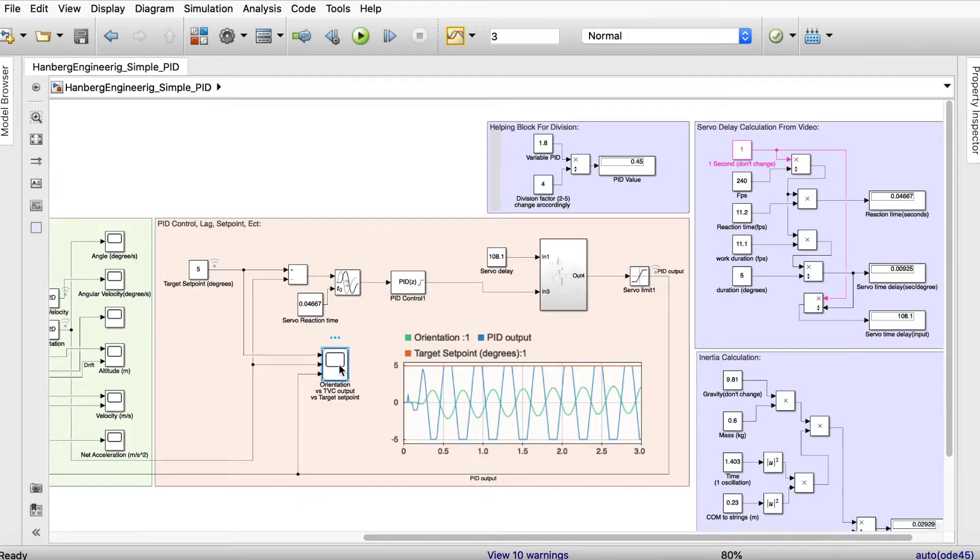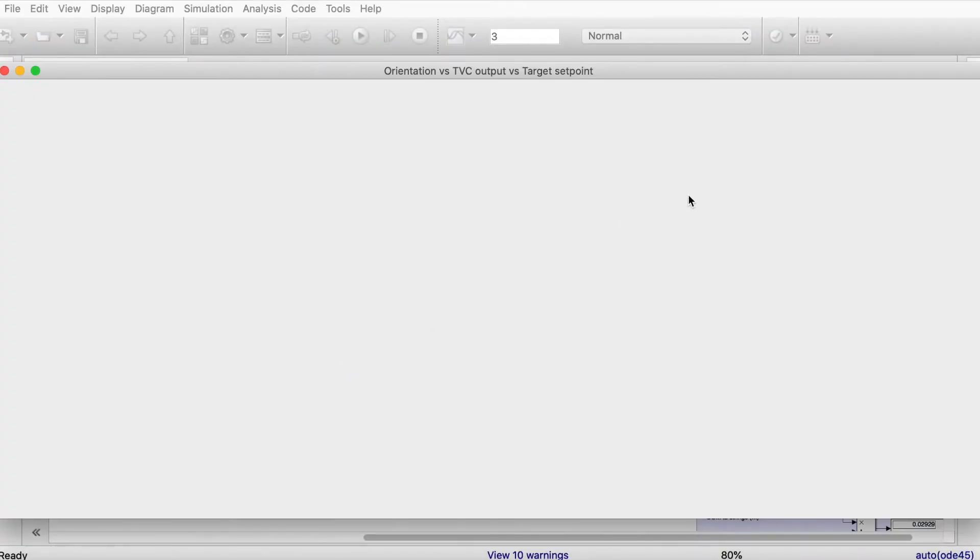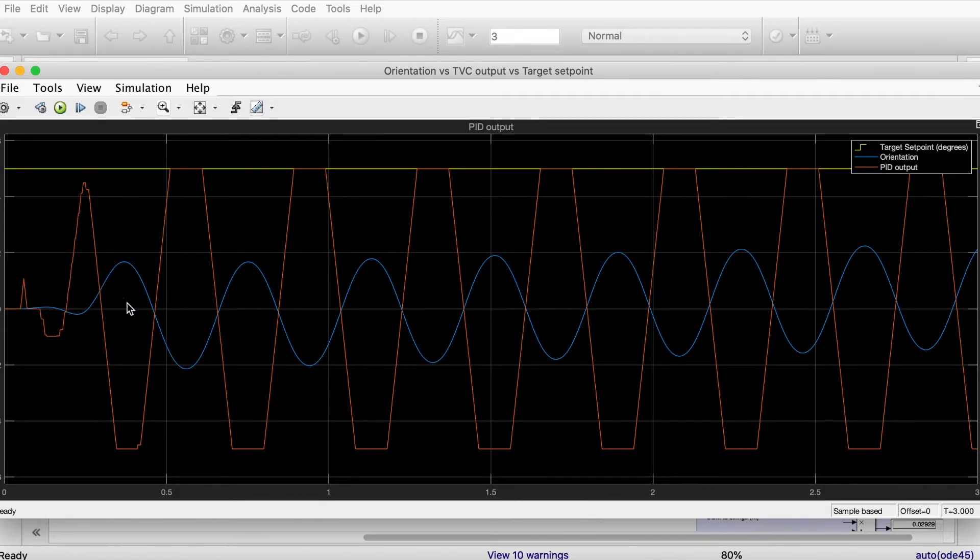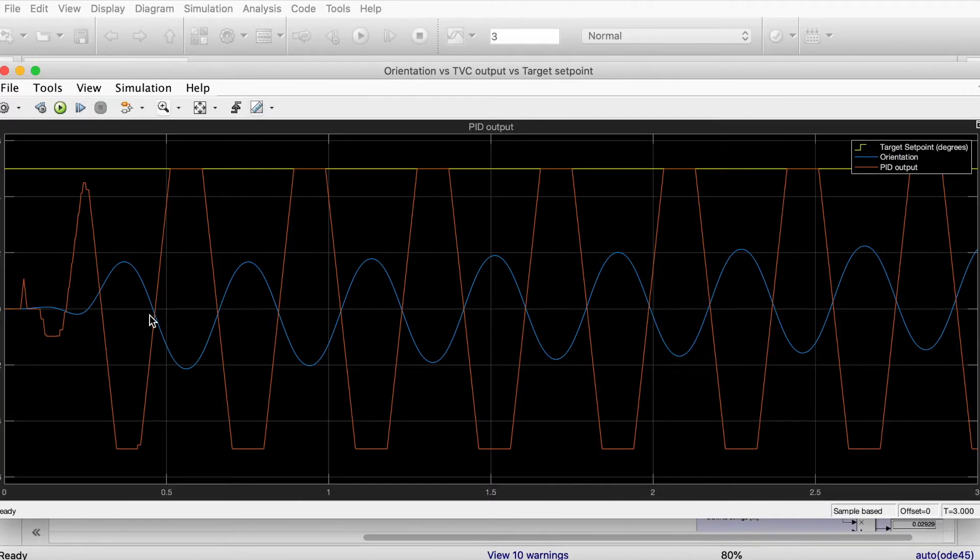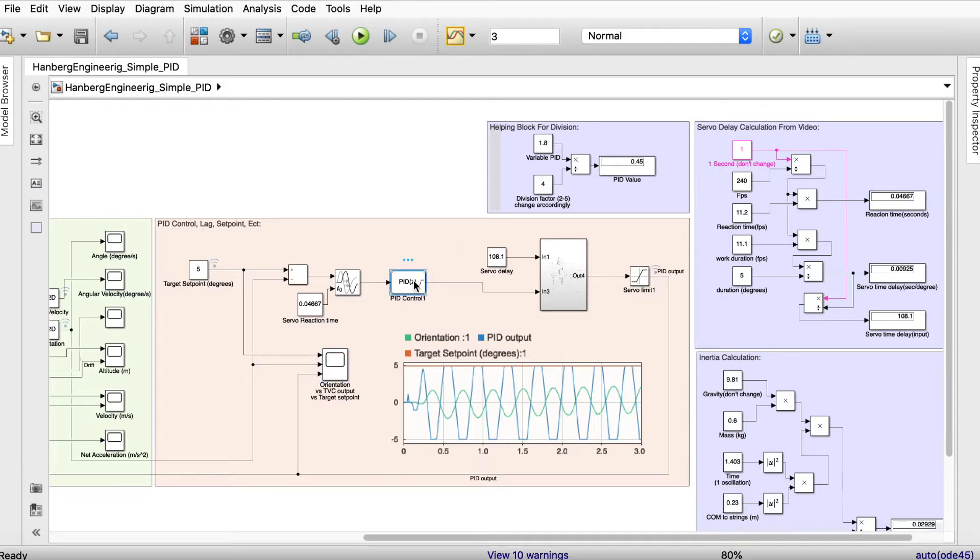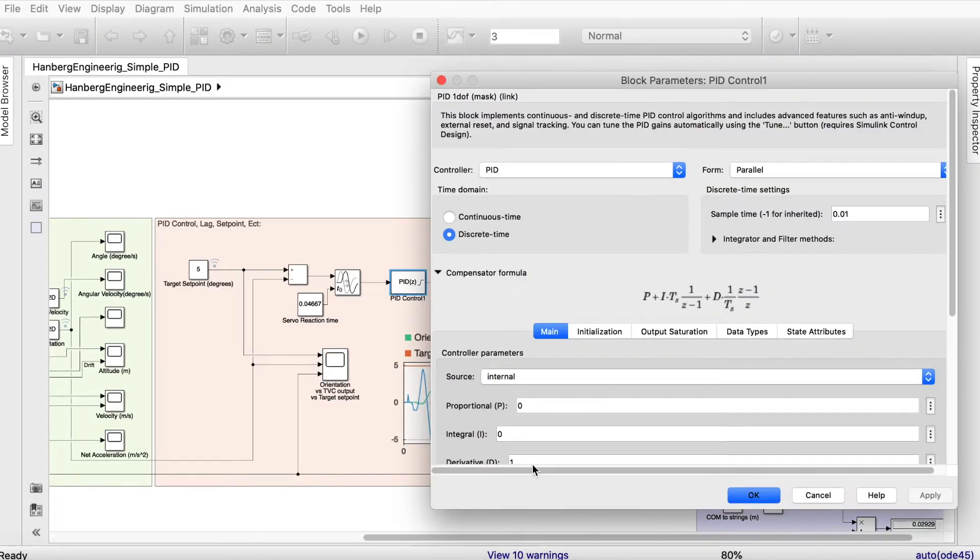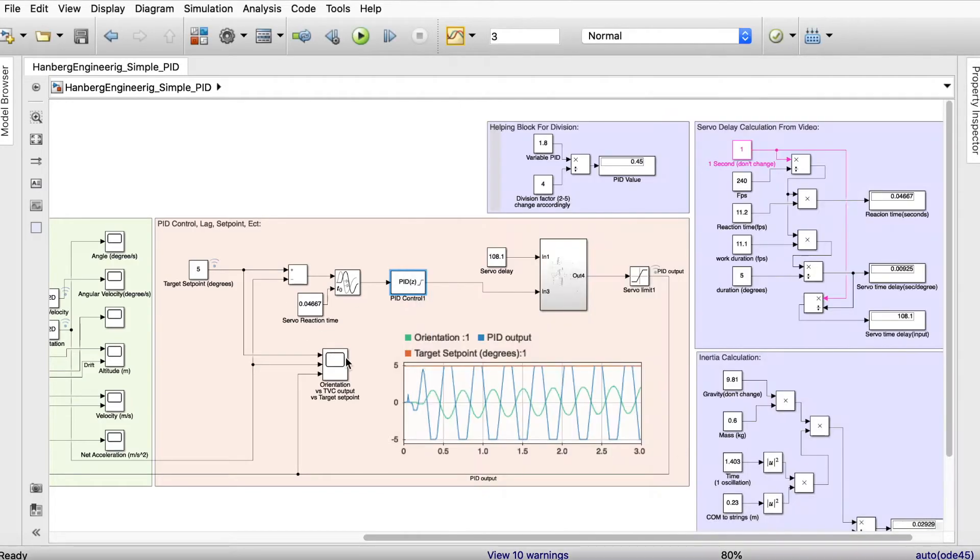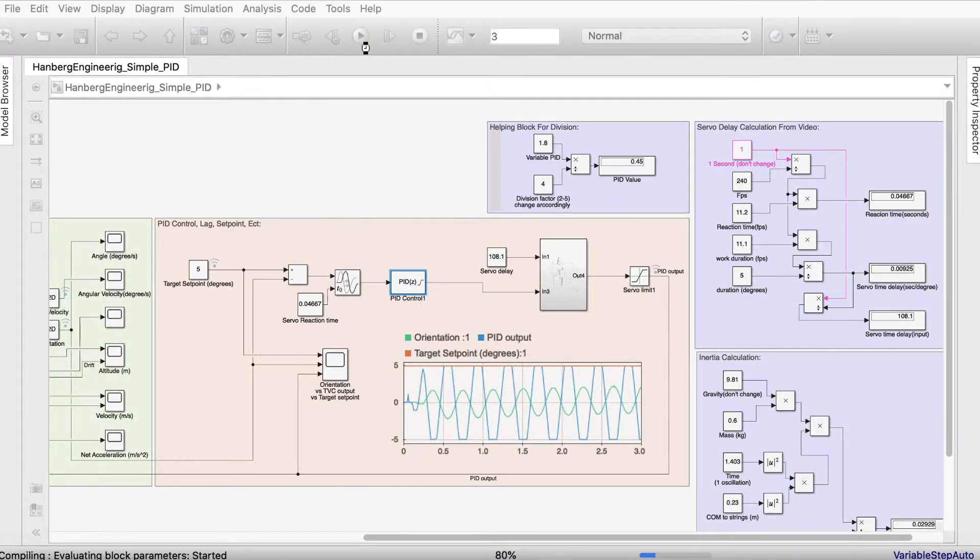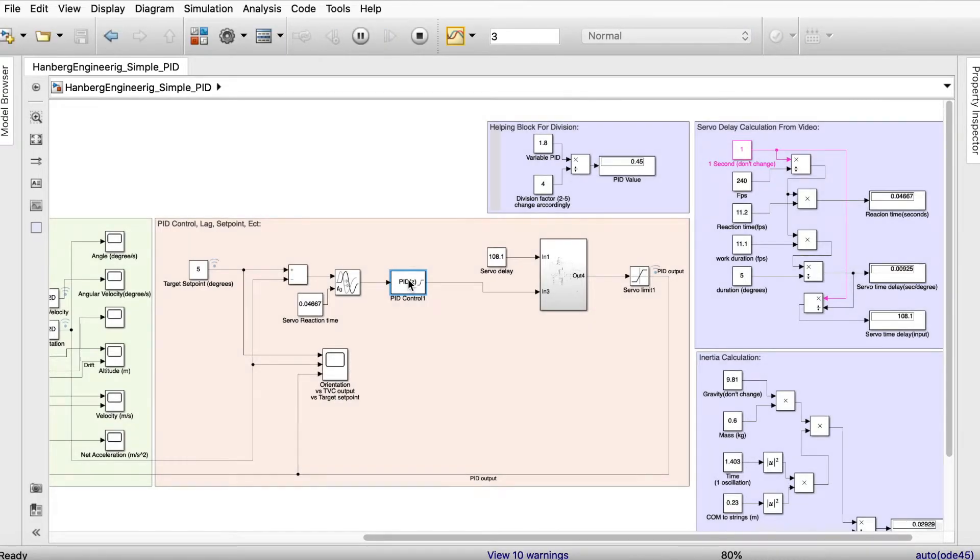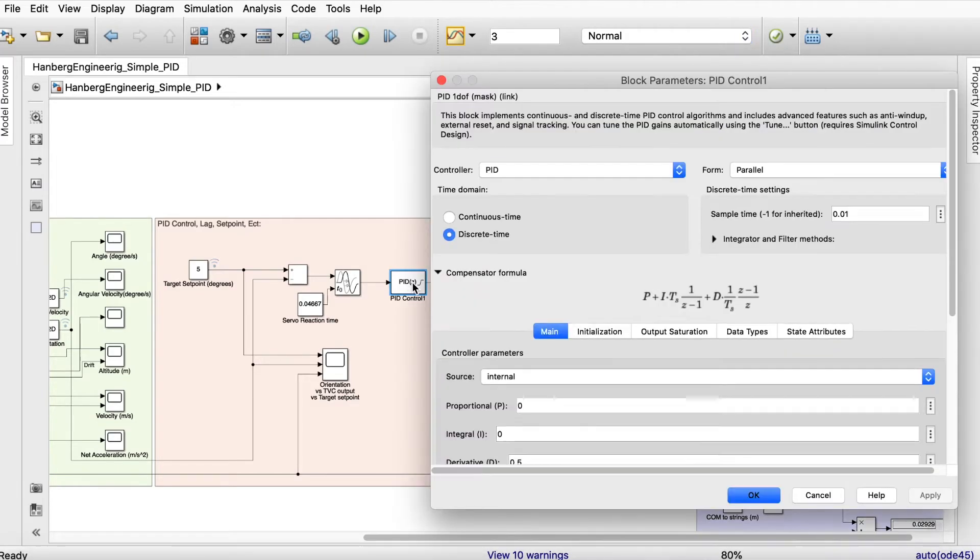I forgot to mention that what you see here is the set point. What you see at the blue one is the orientation of the rocket and what you see at the red one is the PID output which is where the servo is right now. Let's try to set it at maybe 0.5 this time. Okay, it definitely still makes oscillations, but that's good. That means we can decrease it even more.